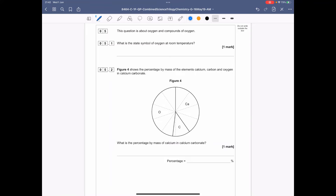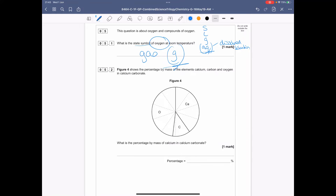Question 5 is about oxygen and compounds of oxygen. What is the state symbol of oxygen at room temperature? There are only four state symbols: solid (s), liquid (l), gas (g), and aqueous (aq) which means dissolved in solution. Oxygen floats around us as a gas at room temperature, so the state symbol is just (g).